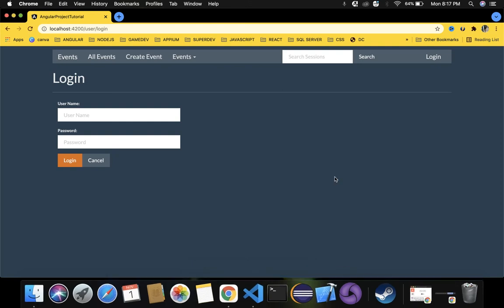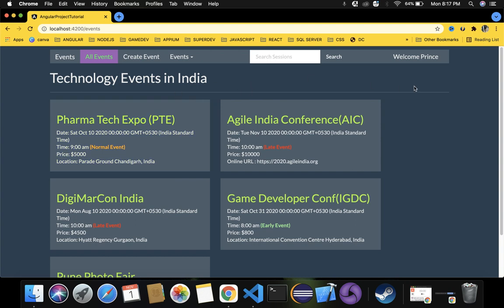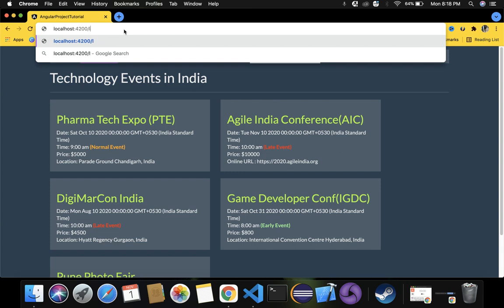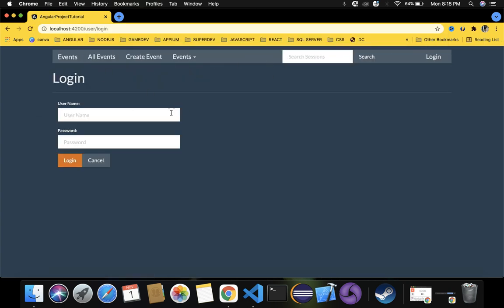In our previous video we saw how to login into our application using auth service. Now let's understand a few more things. Suppose if I'm not entering any username or password and I click on login, it is still navigating to this page - that's wrong. Without any credentials it's completely navigating inside after clicking login.